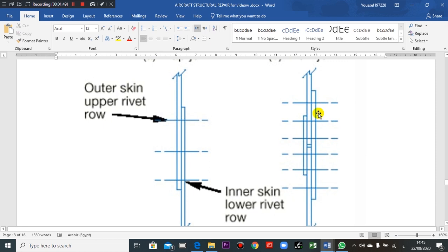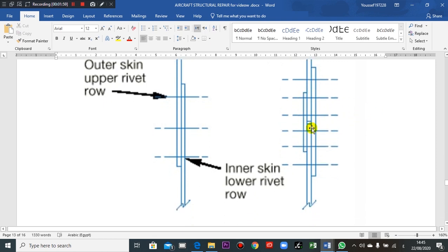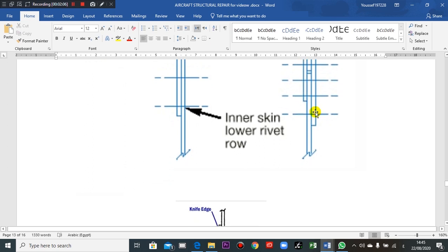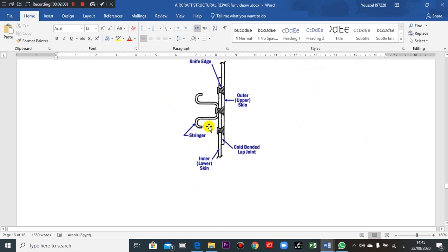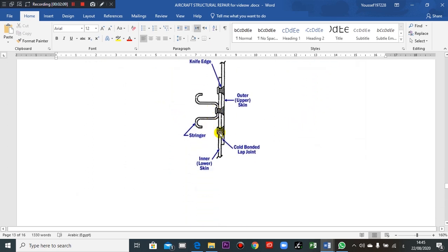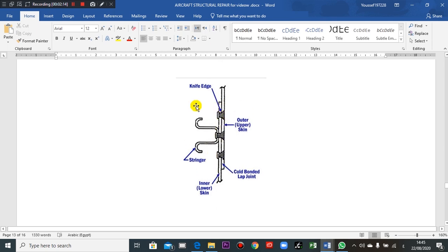And this is another plate. To fasten or rivet them, this is butt. Butt means the two parts of skin are facing, so otherwise this is overlap here, so this is lap joint.